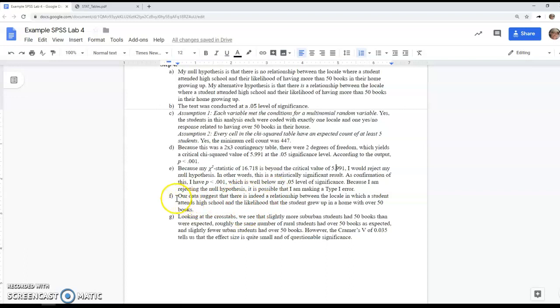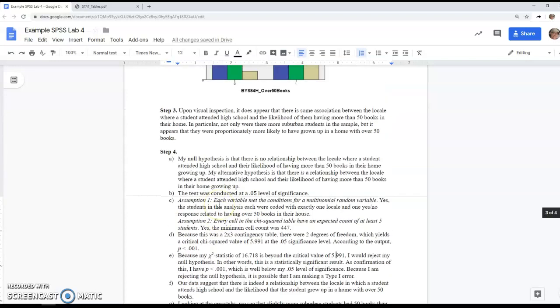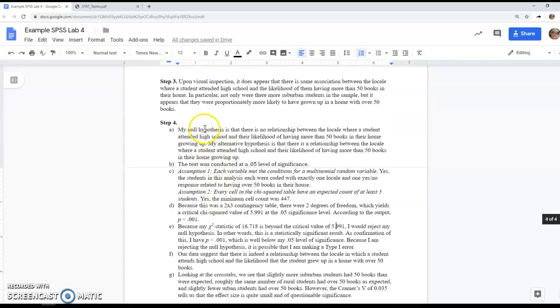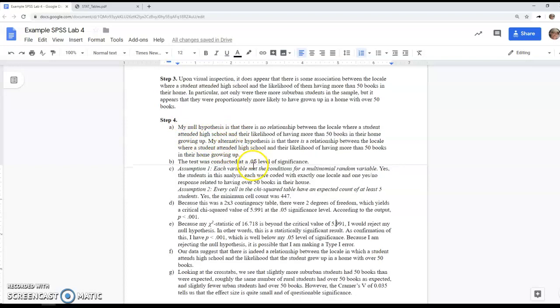So in plain English, our data suggest there's a relationship between the locale in which a student attends high school and the likelihood they grew up in a home with over 50 books. This conclusion can follow pretty closely to your wording in step A, depending on whether you rejected or failed to reject your null.